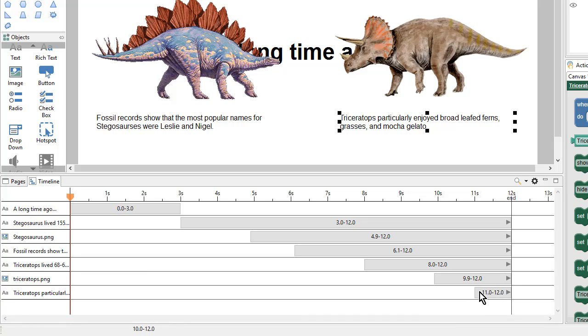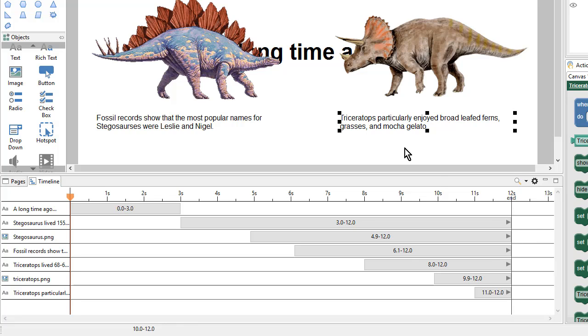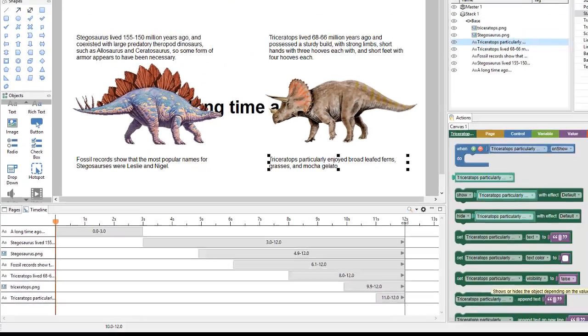And even though this object down here is only set to show for one second, because it's attached to the end of the timeline, it will stick around as long as the learner is on that page. So let's preview this again.